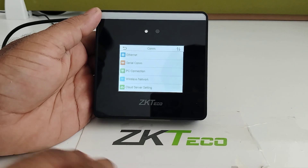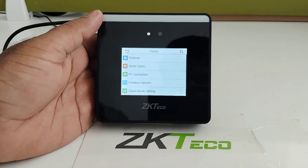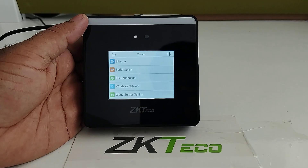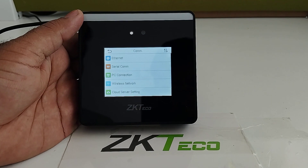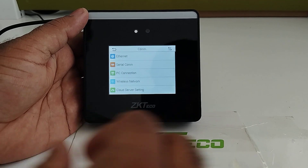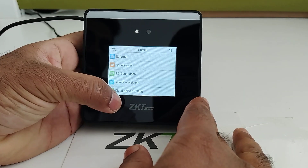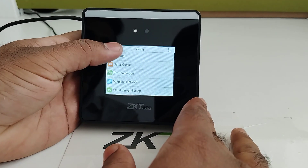In the Communication menu, all settings related to Ethernet, Wi-Fi, PC connection, and cloud server configuration can be done here.